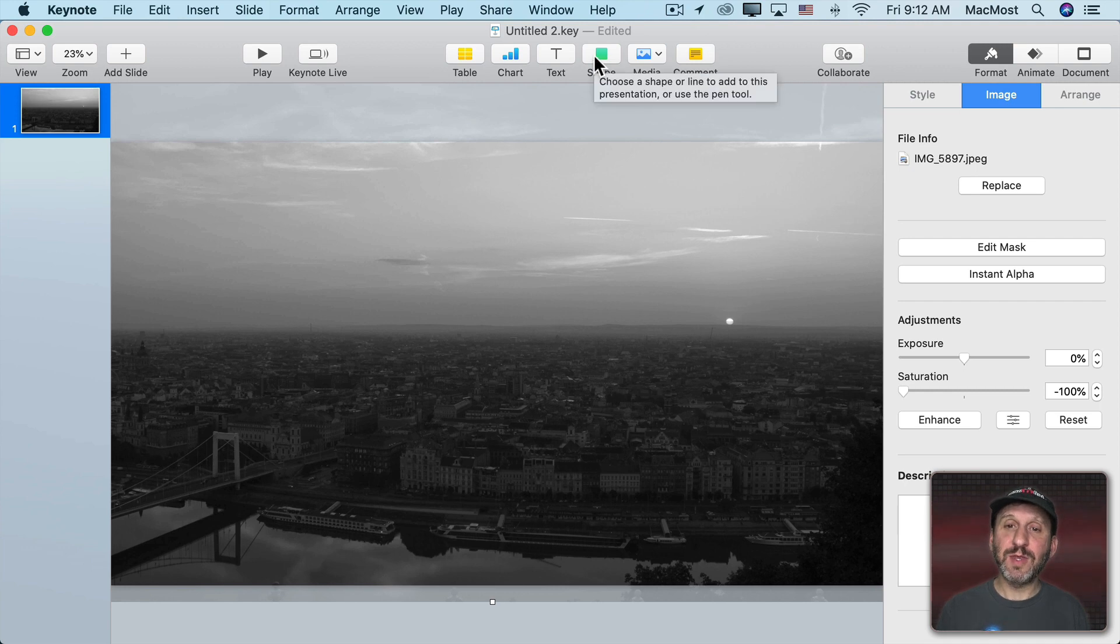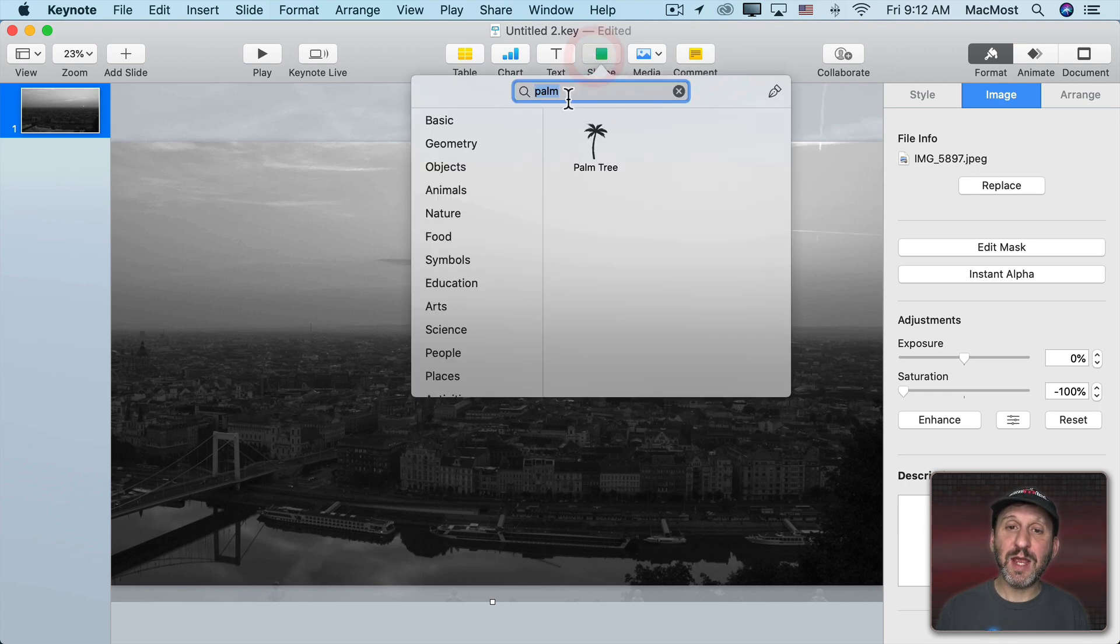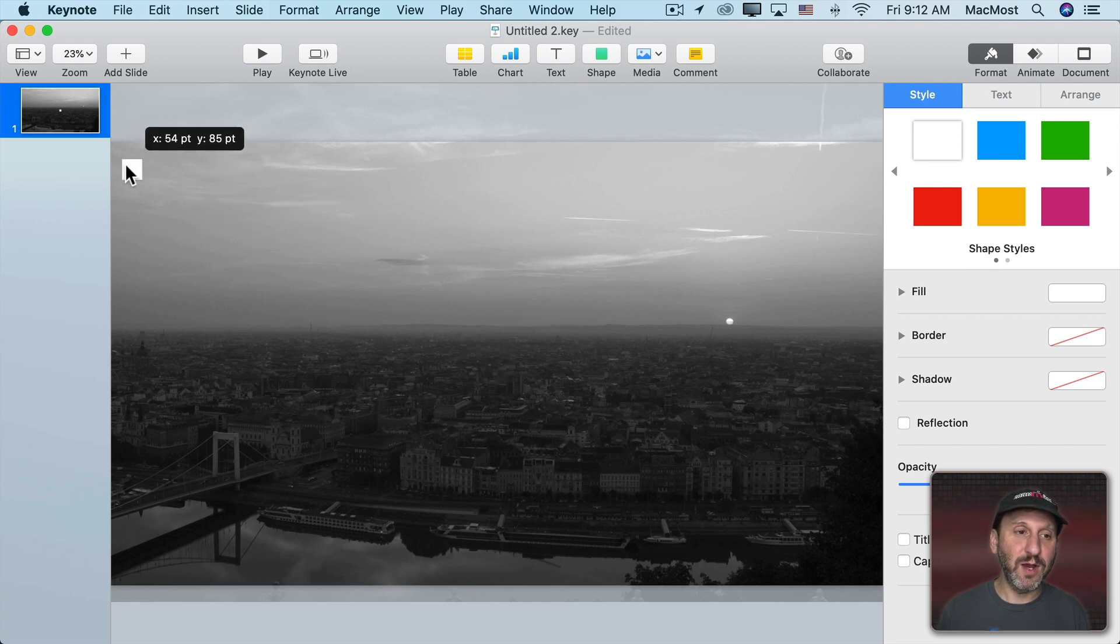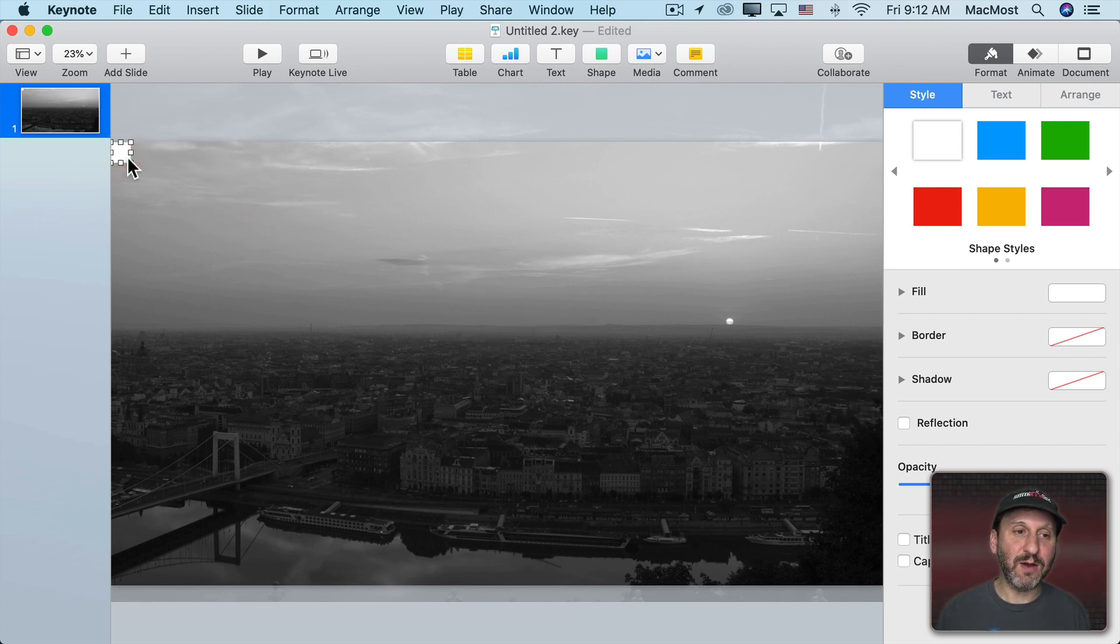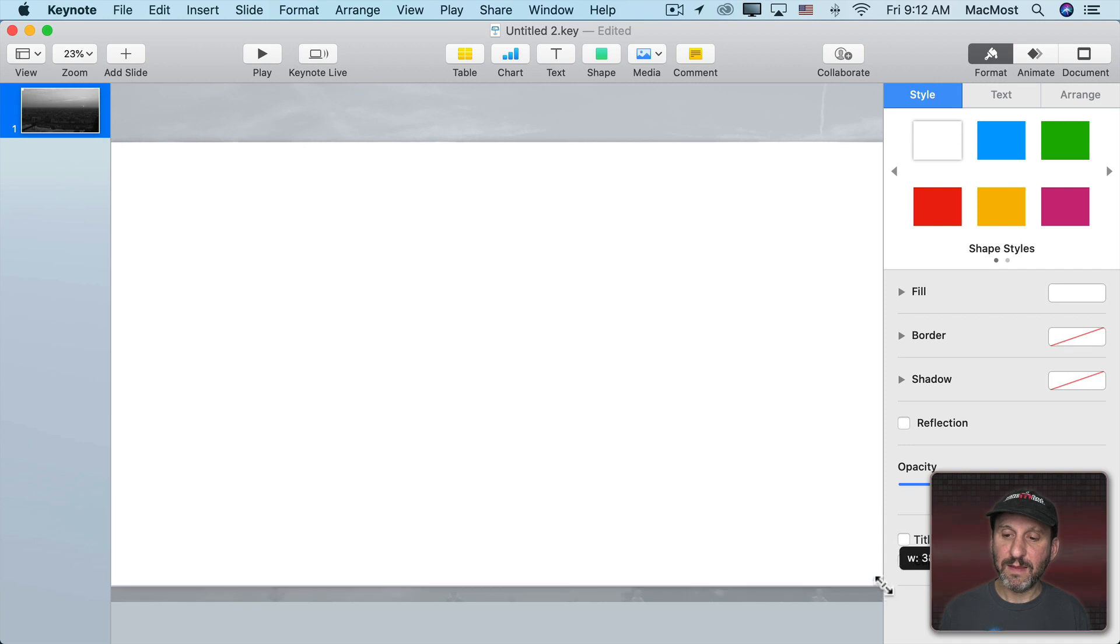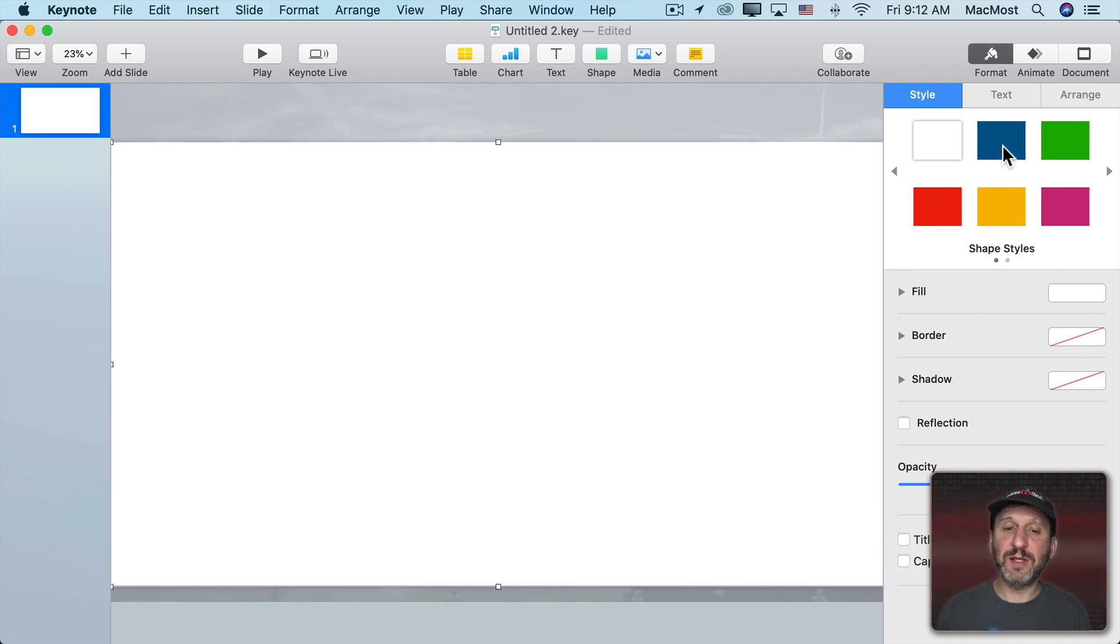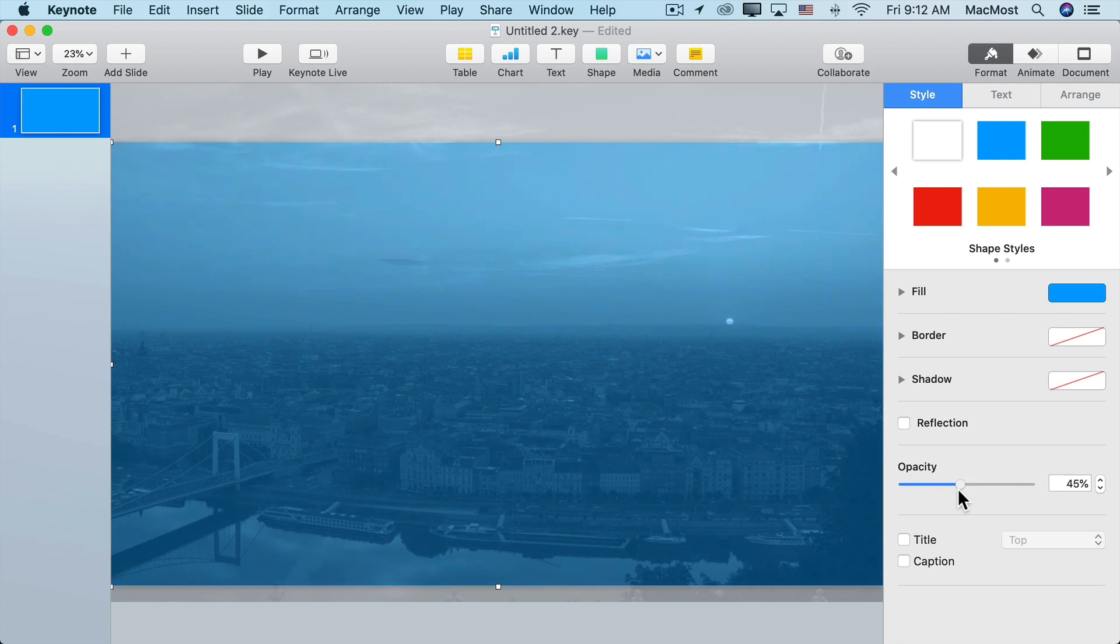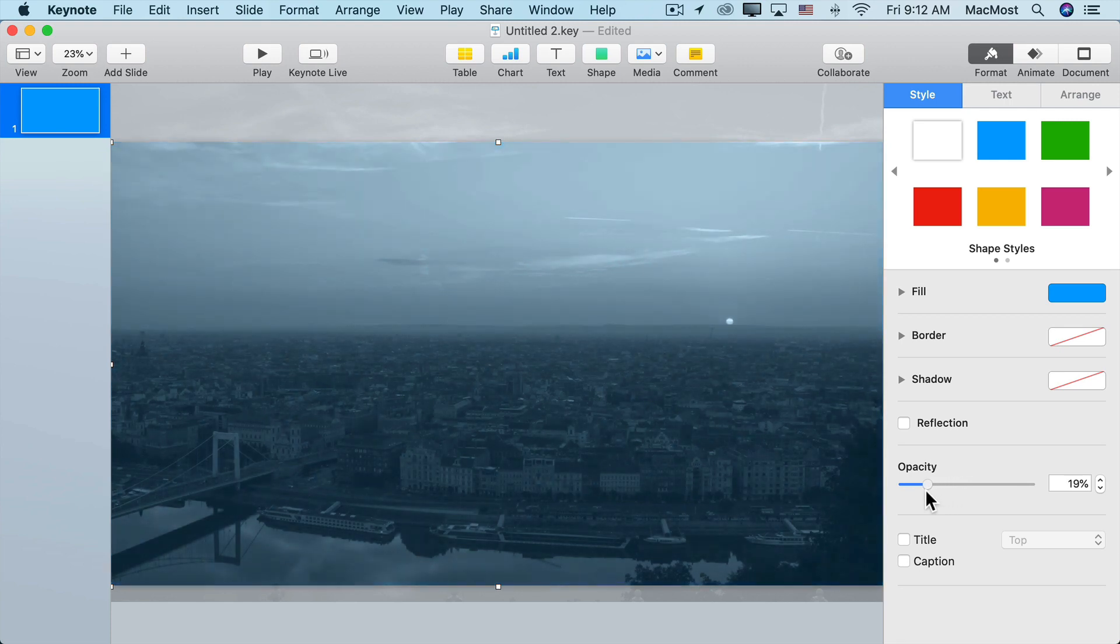I can also now add a shape on top of it. I'm going to just choose a square shape here and I'm going to stretch it to fill the entire thing. Then I'm going to set it to a color like this blue. Now I'm going to change the opacity to make it semi opaque and you can see now what I've done to the image.